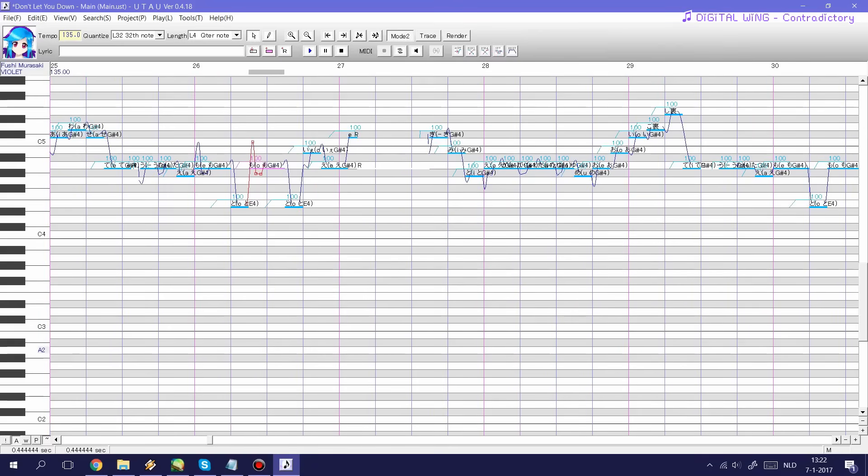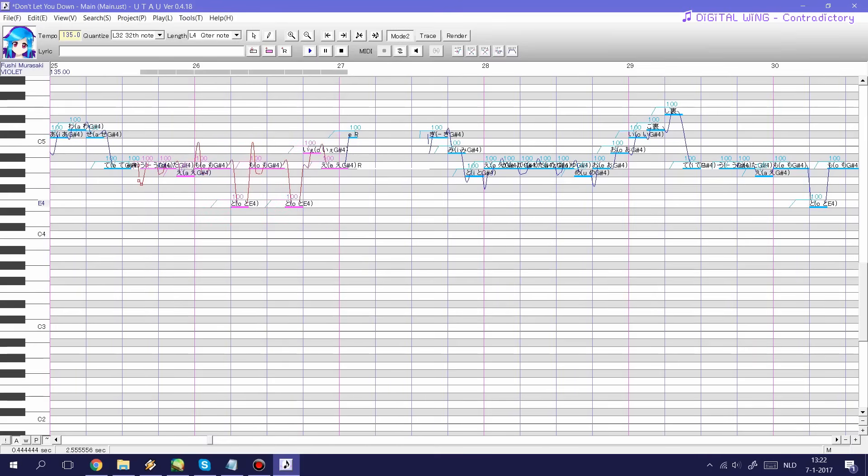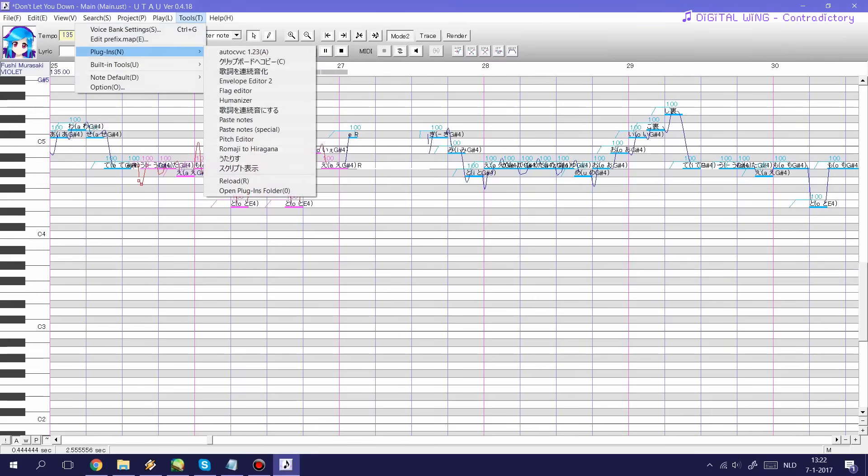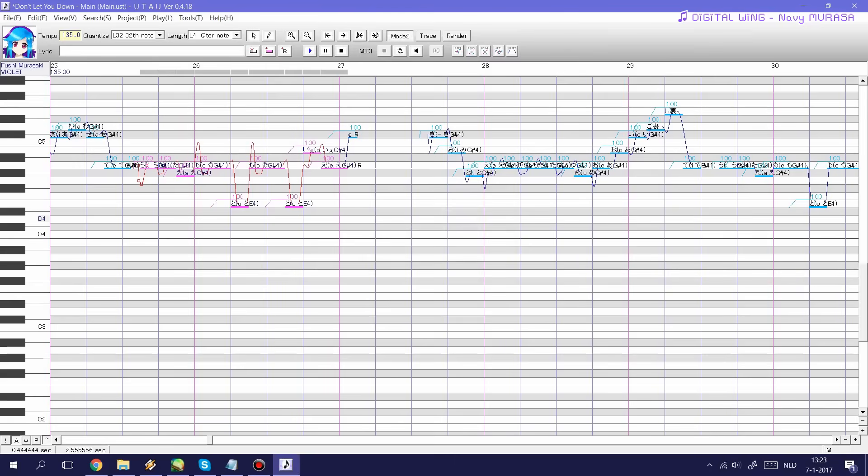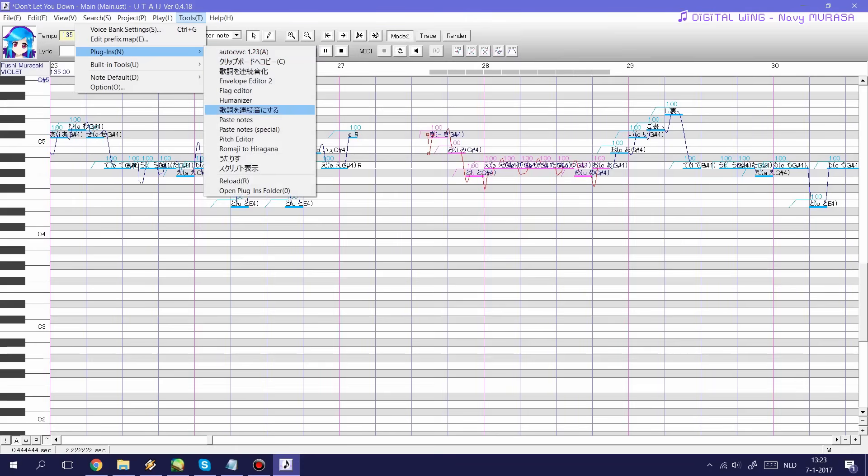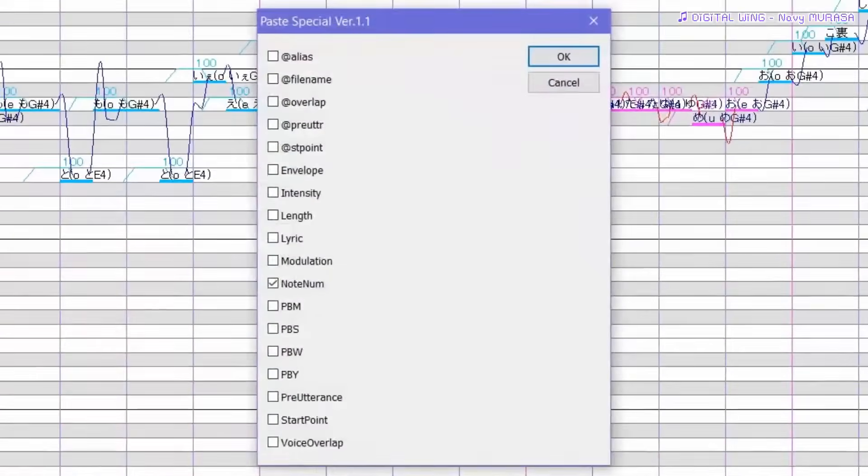So the way this plugin works is basically by first selecting a bunch of notes that you would like to copy a certain value of. Then go to plugins and go to the copy to clipboard plugin. I was a bit too lazy to rename my plugin but it's this one. Next you select a bunch of other notes, say these or something. Then you go back to your plugins and go to the paste notes, I call it paste note special but it'll give me something in Japanese if you haven't renamed your plugin.